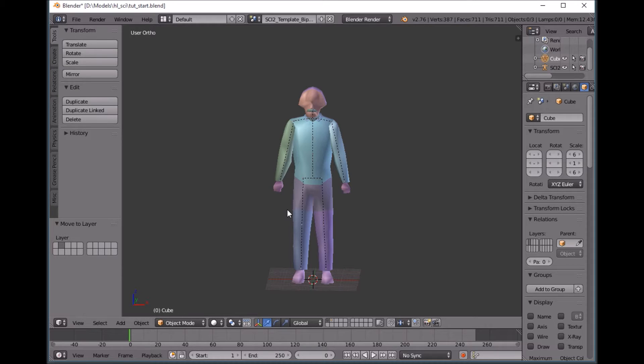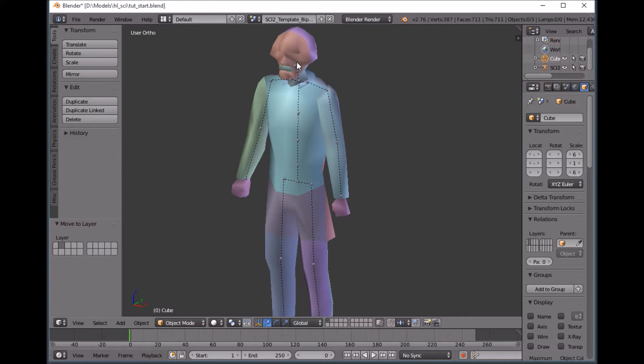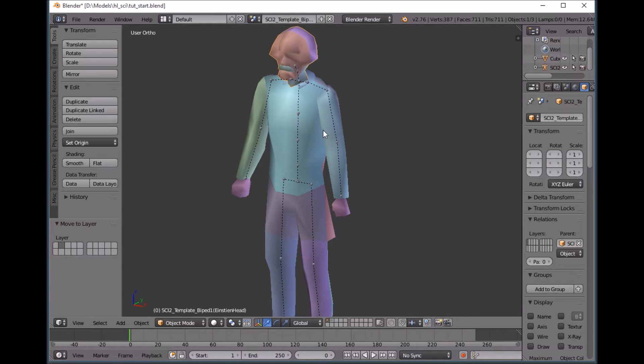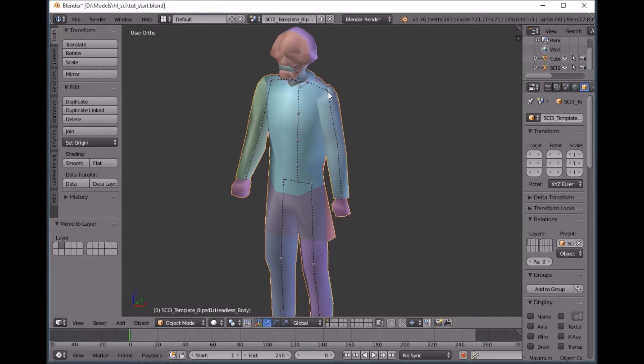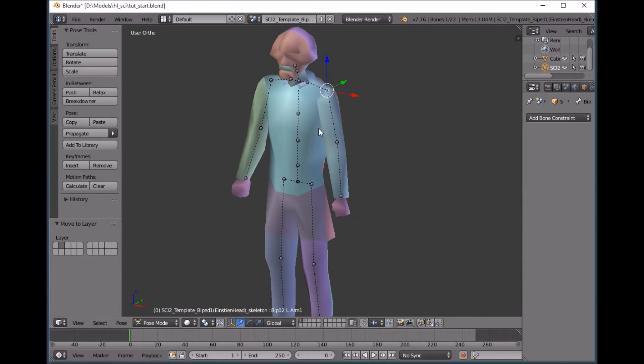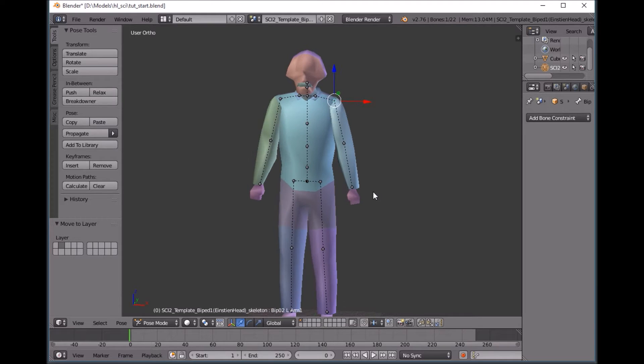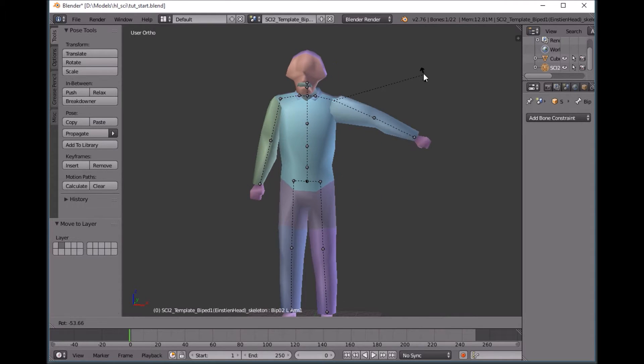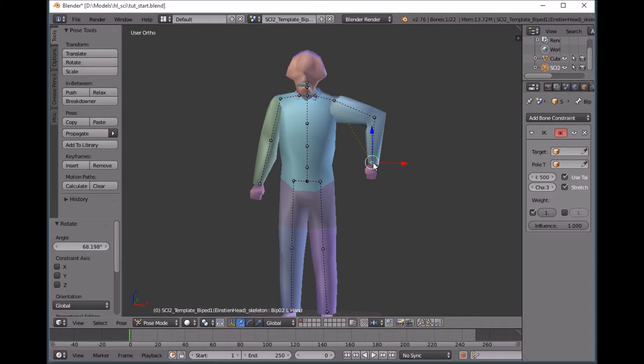So what I have here is a decompiled scientist model and I imported the head and the body and with that came the skeleton. So I'm in pose mode right now and you'll see that if I want him to pose anything you have to move each bone one at a time.